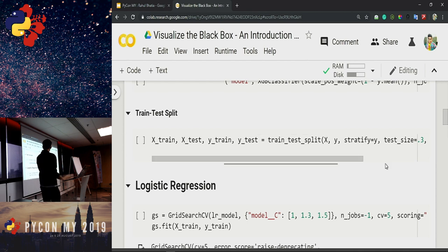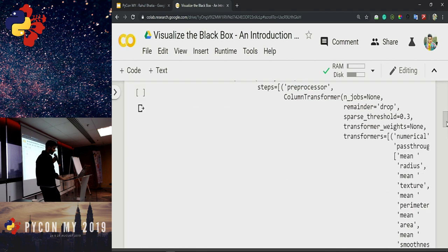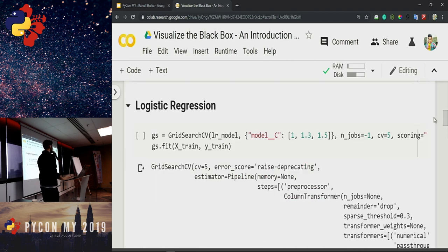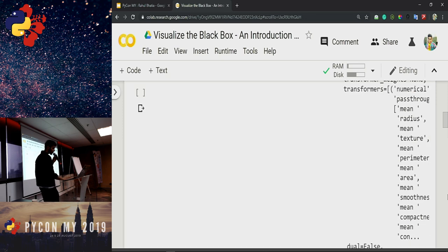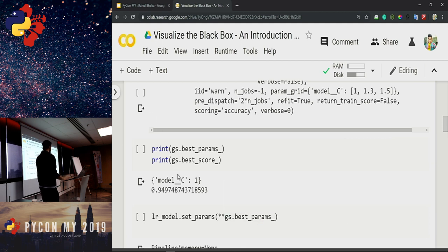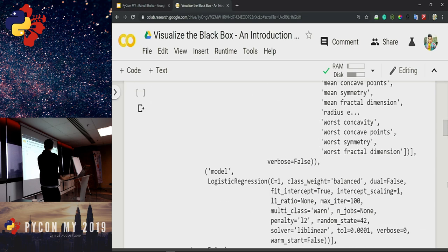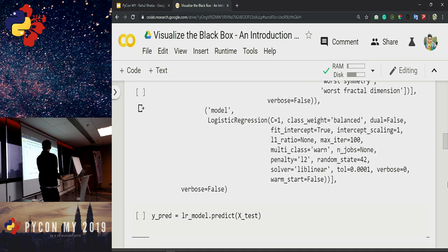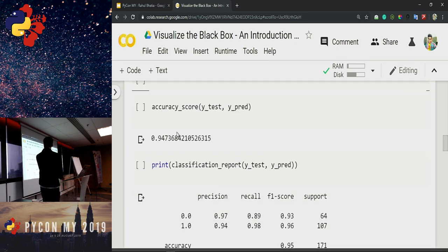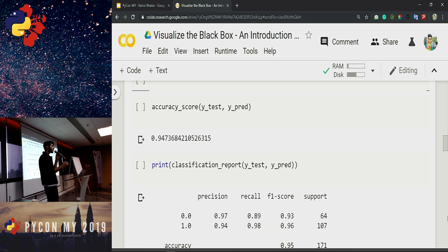We use a 70/30 train-test split. We apply logistic regression with grid search to find optimal hyper-parameters. We get 94.97% accuracy on the training set, and 94.73% on the test set — so we're not overfitting. Precision, recall, and F1 scores all look good. The problem is, if I'm working at a healthcare company and need to explain what my model did to a domain expert, how do I go about that?